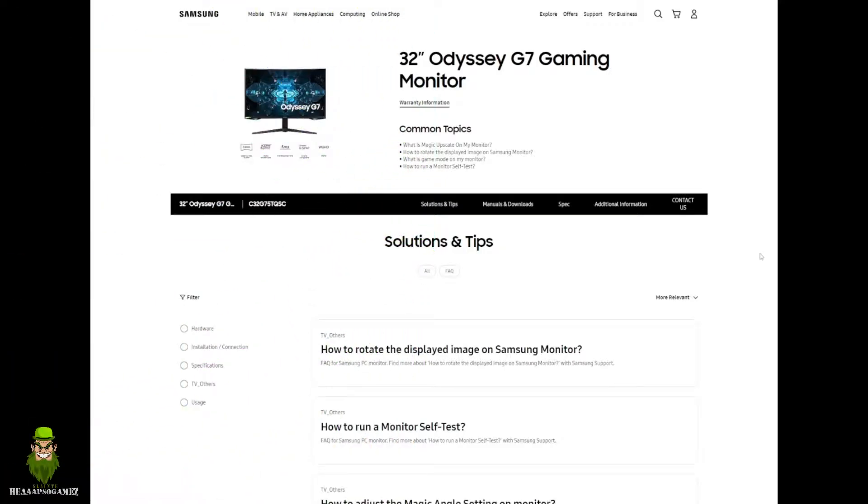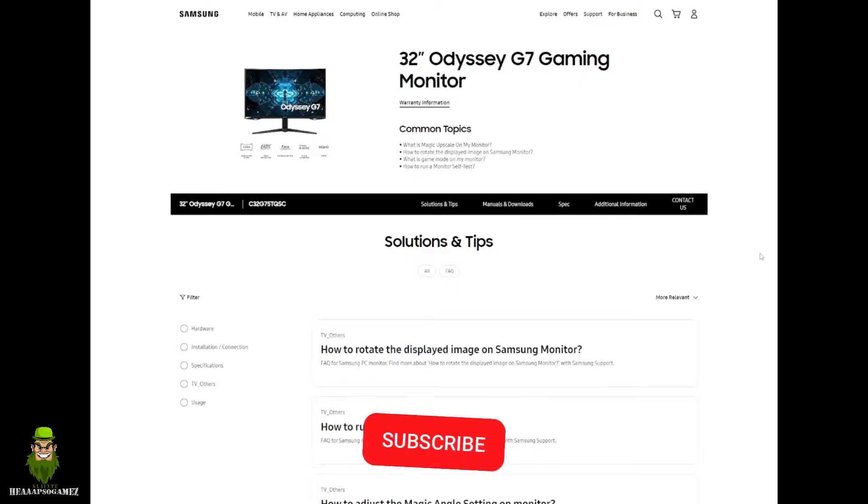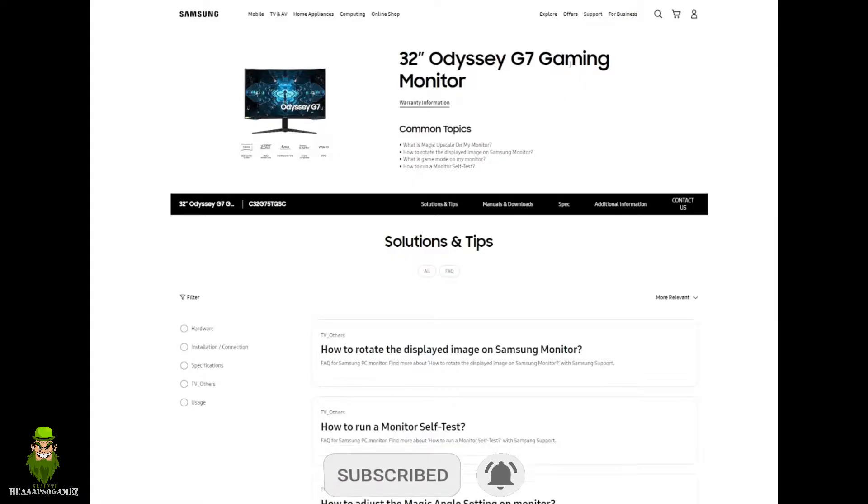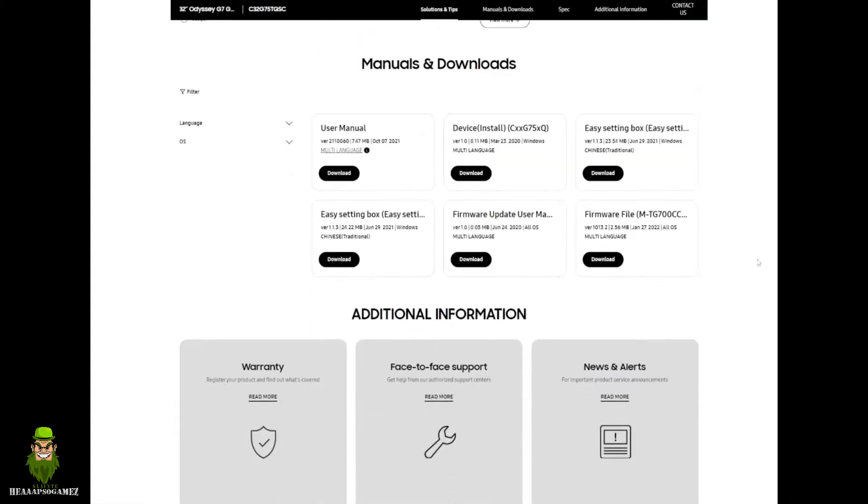Hi guys, welcome back to Hapes of Games. Quick video today because a brand new firmware update just launched for the Samsung Odyssey G7 gaming monitor. I've covered that extensively on the channel before, so yeah, new firmware today.